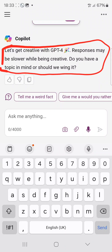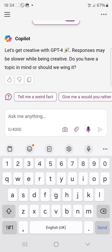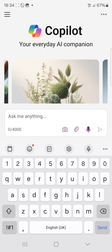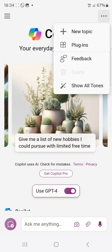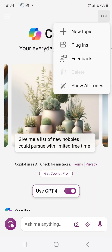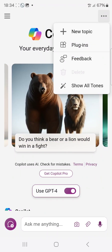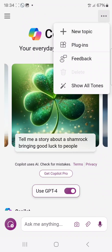One thing you need to ensure is that you have a good network so you won't have issues while using it. This is massive because it gives you better responses, reduces error rates, and also has different plugins — you can see the plugins here — so you can use them to do your work.